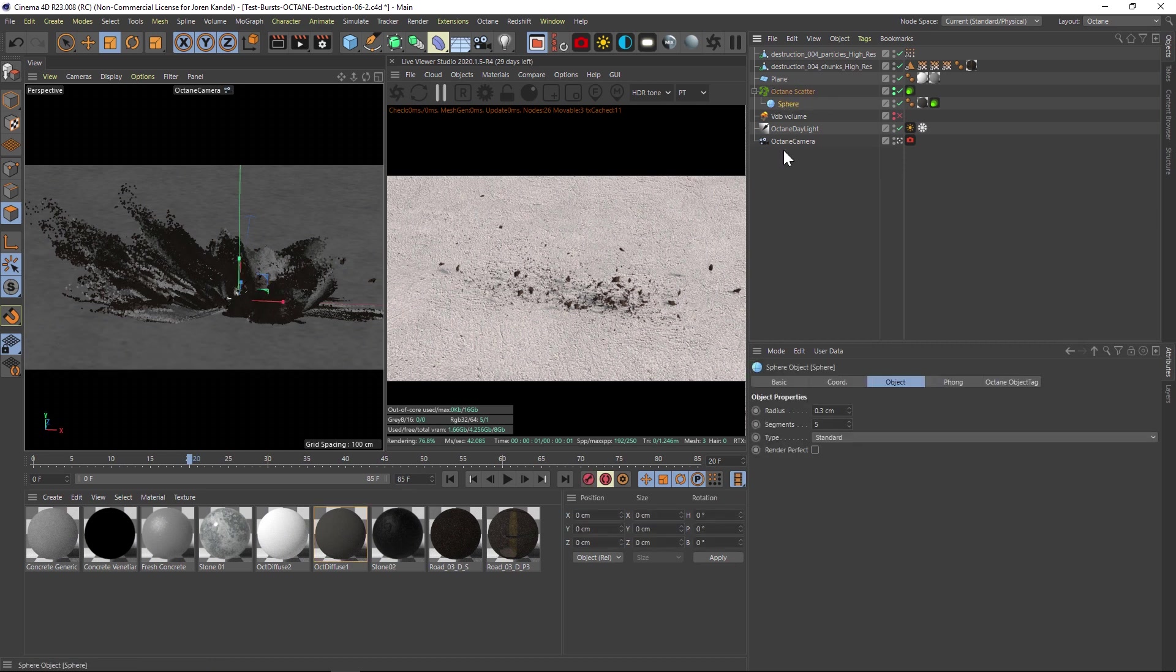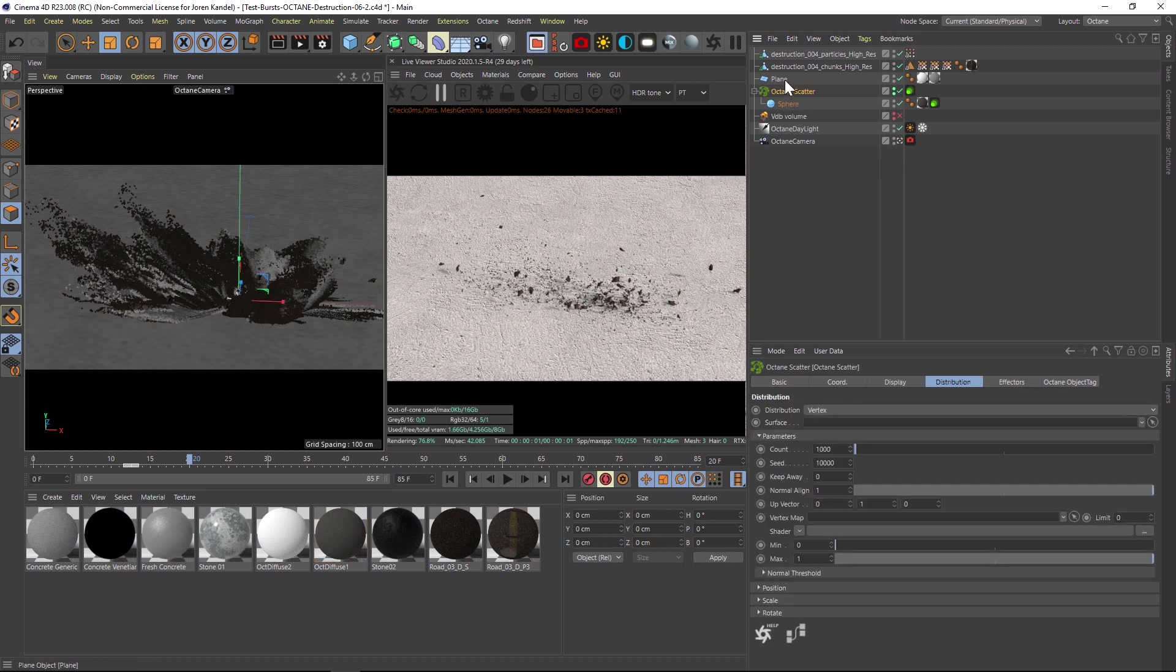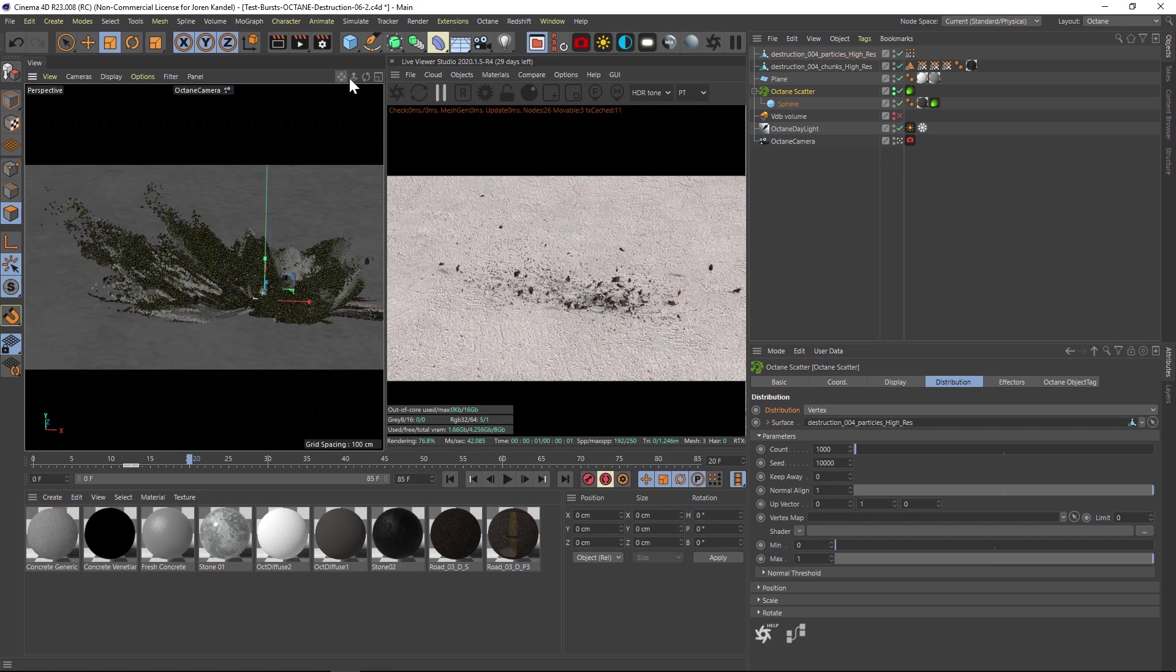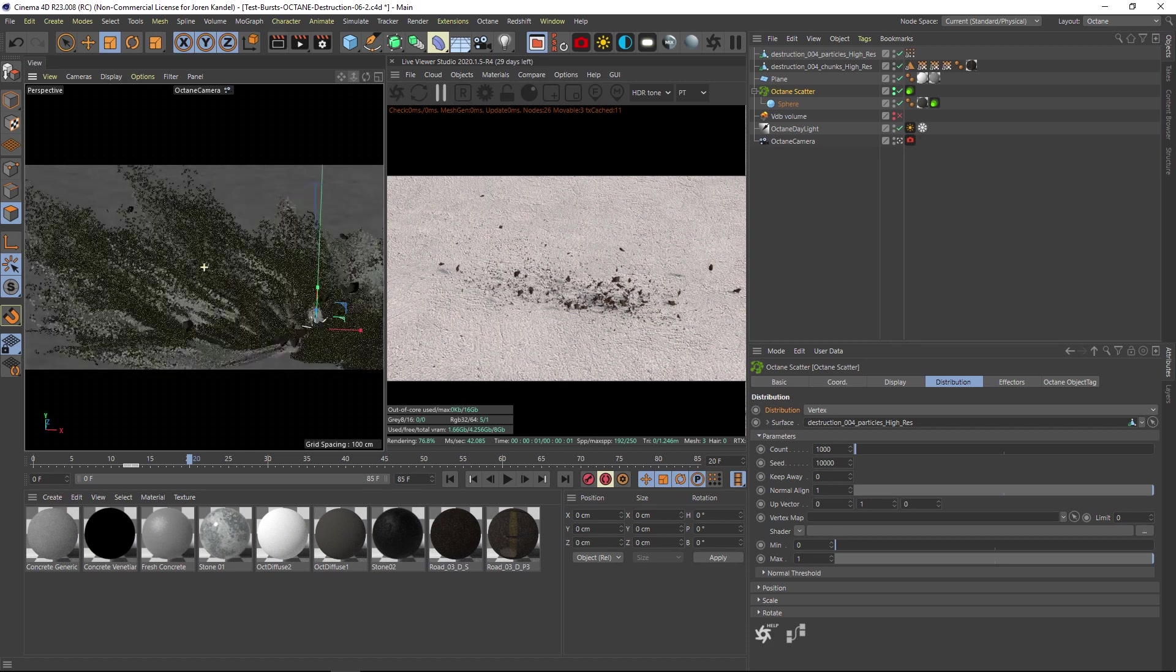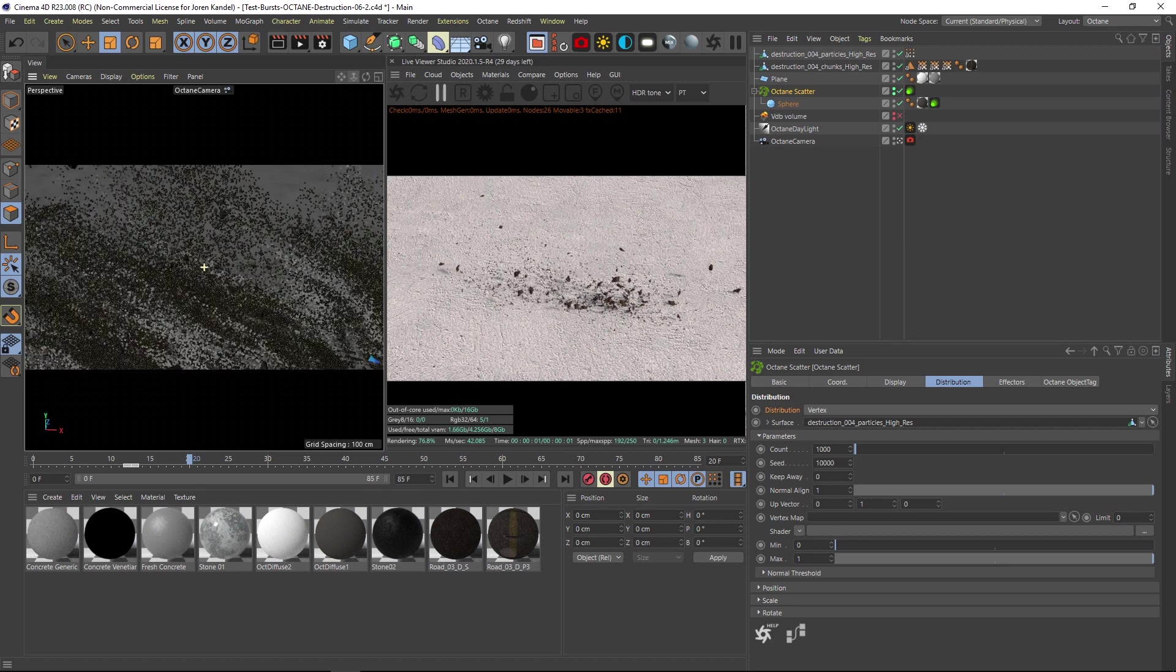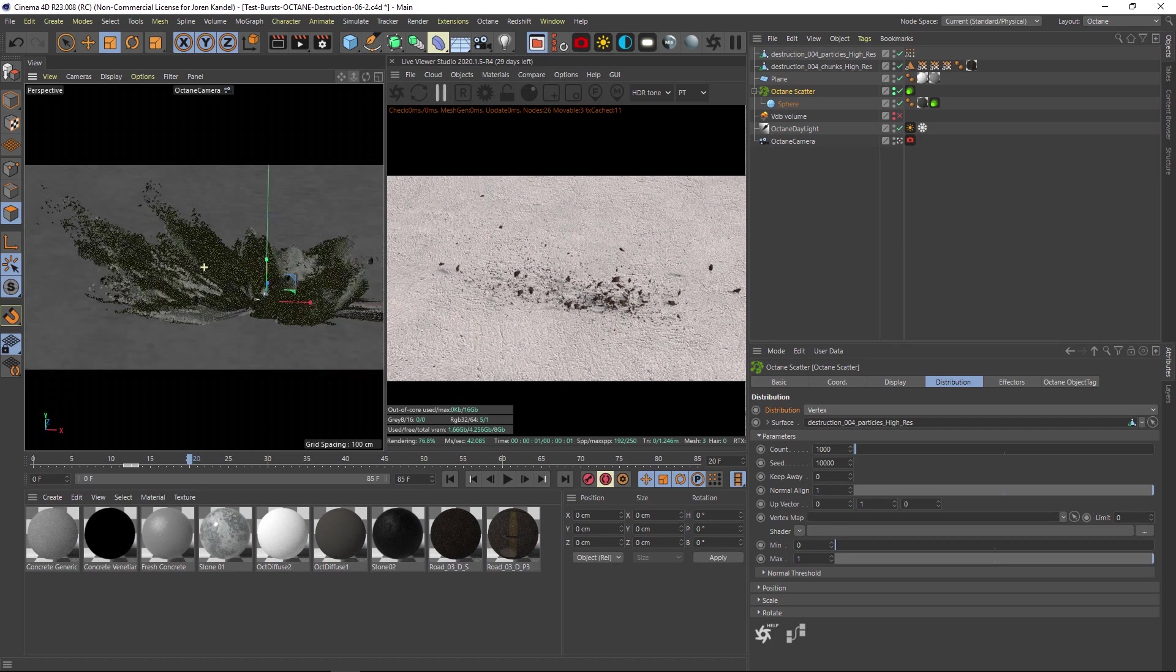We have an octane scatter with a sphere inside that's set to a very small radius. All we have to do is set the distribution to vertex and then drag the particles into that surface. Now what's going to happen is, it's kind of hard to see, but there's actually a sphere being cloned onto each one of these particles.